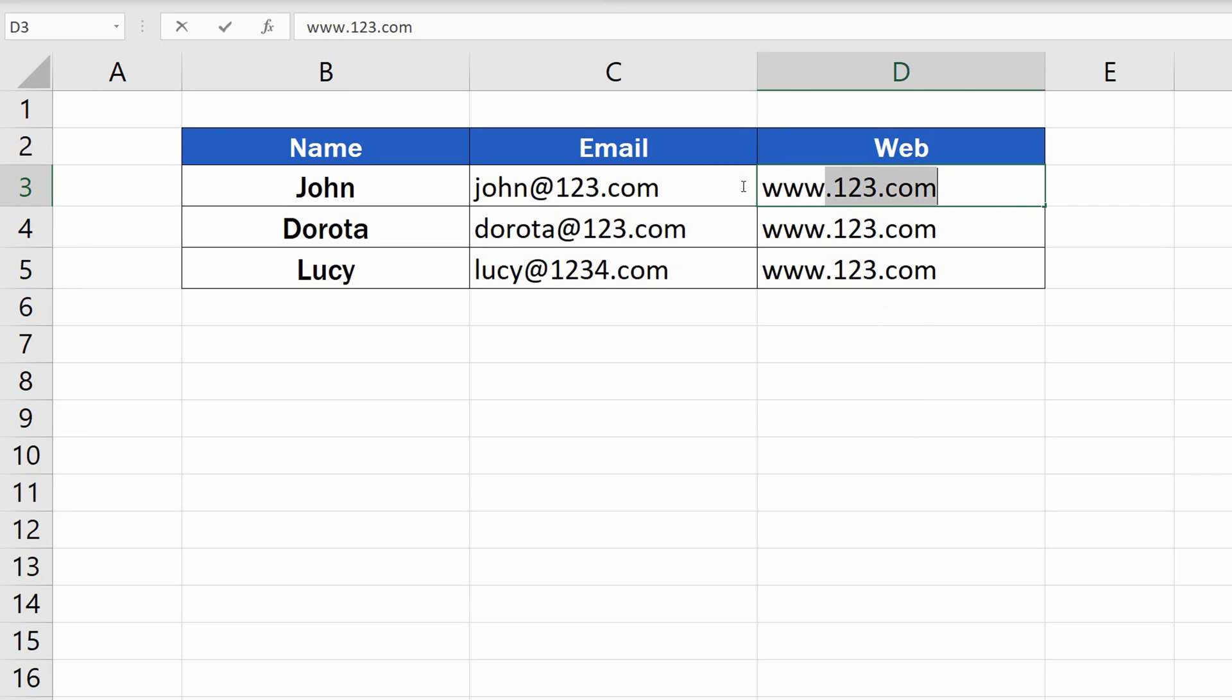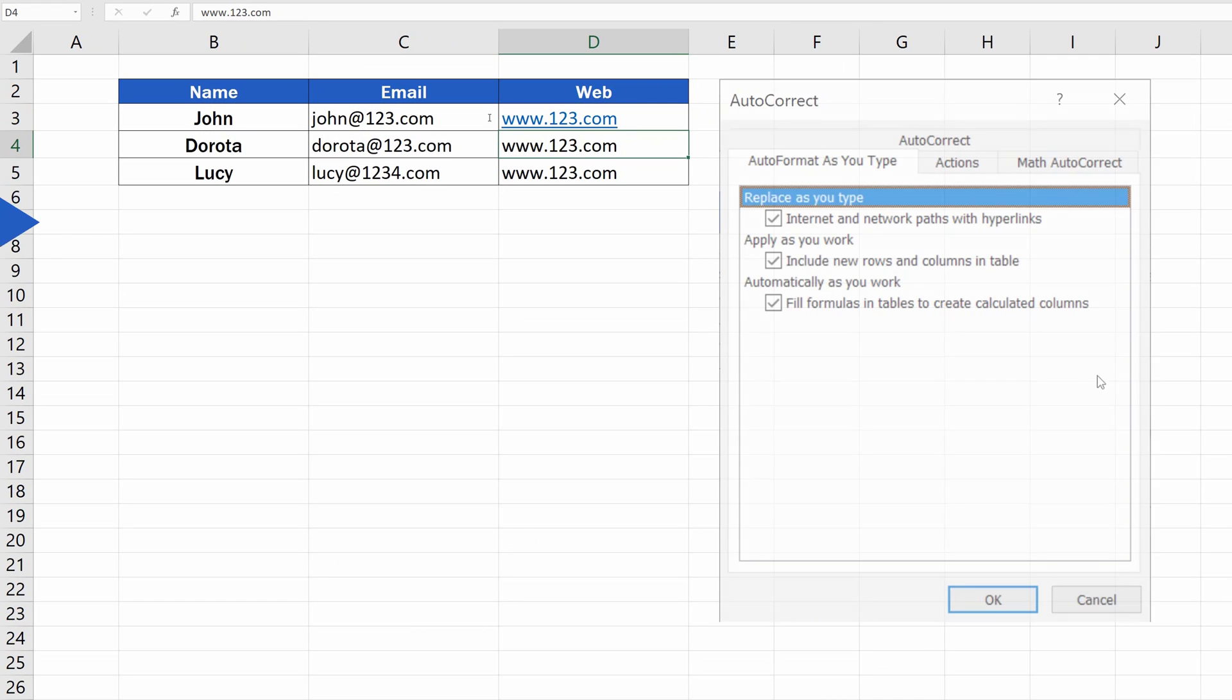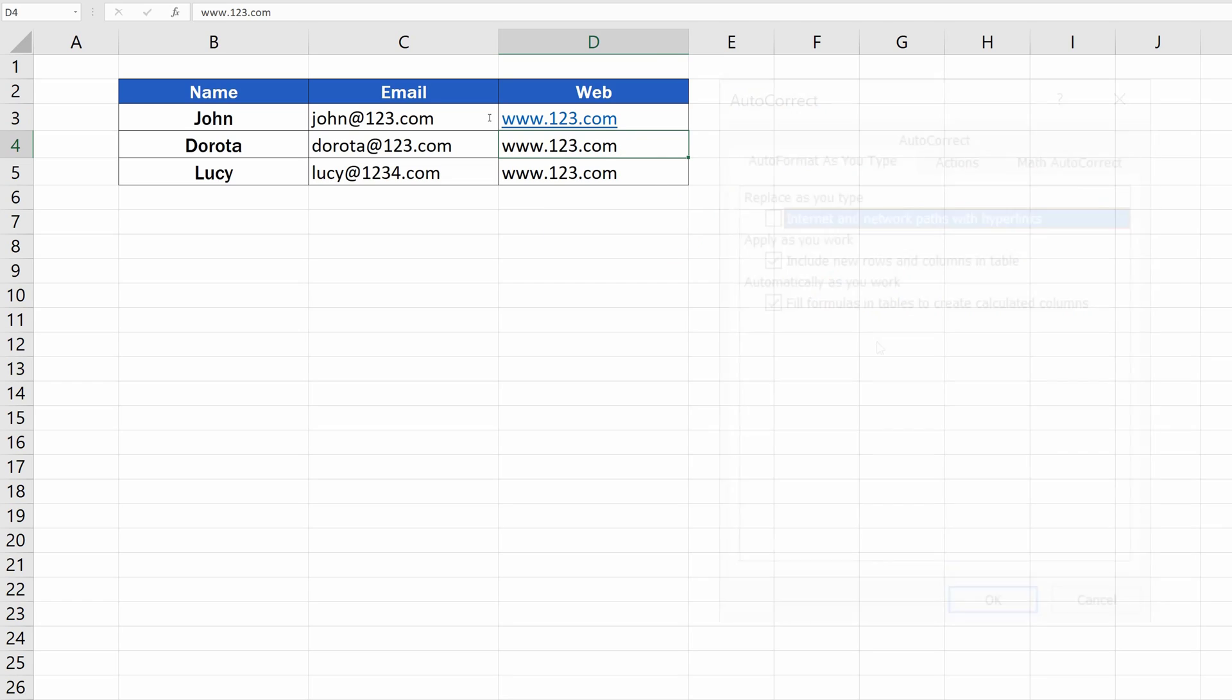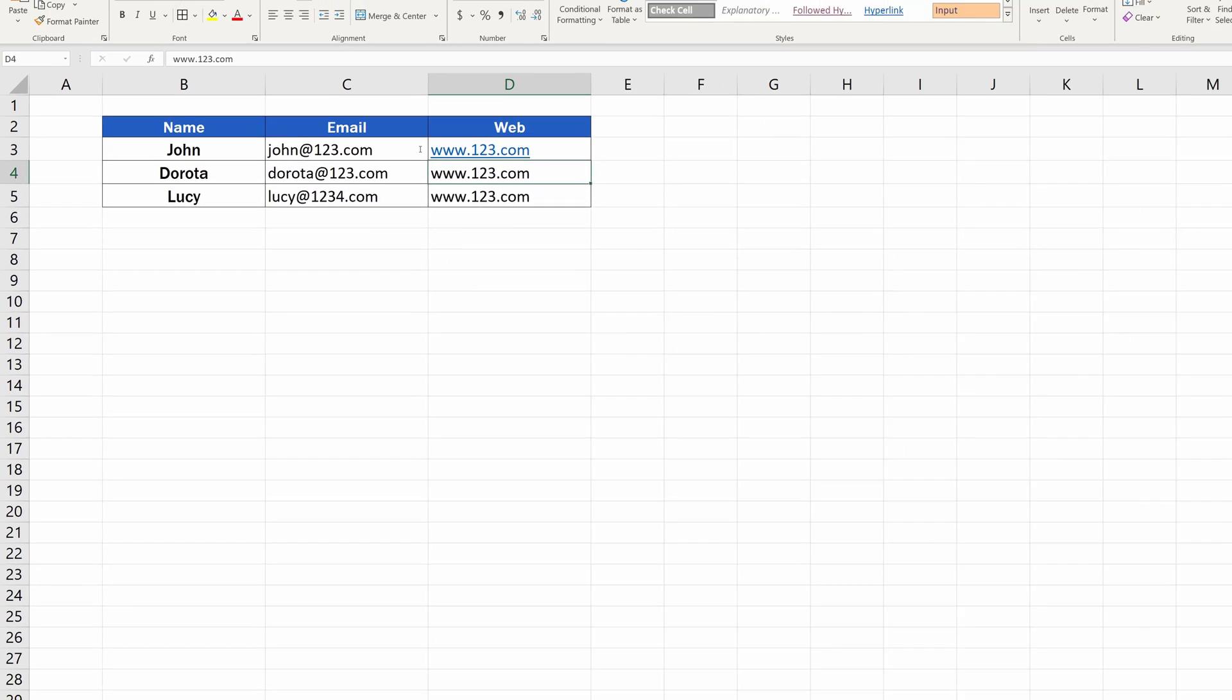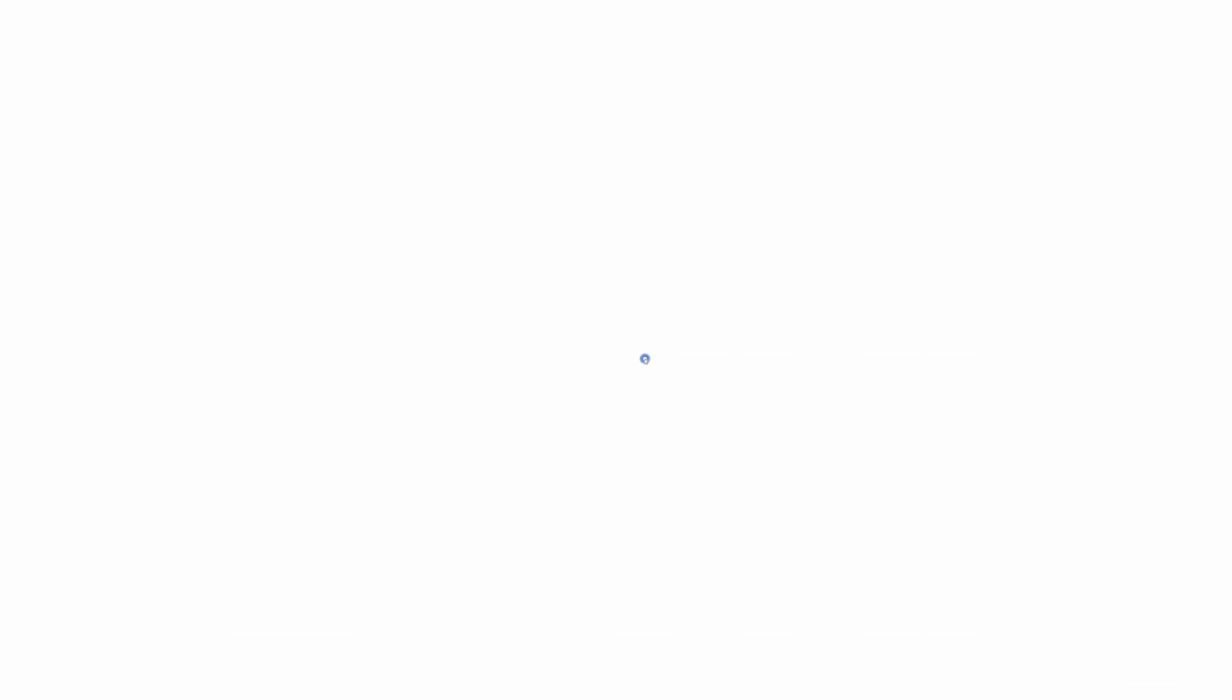As a rule, Excel will automatically insert a hyperlink when you enter a website or an email address into a cell. In this video, we'll have a look at how to disable this automatic function. Ready to start? Let's do that!